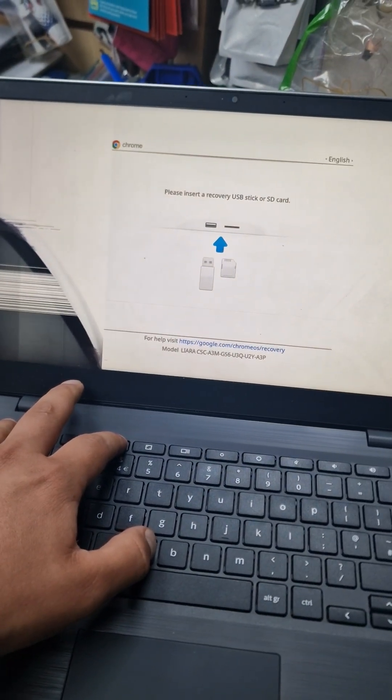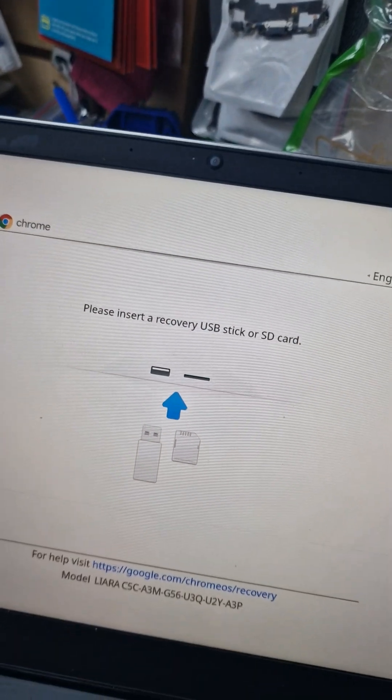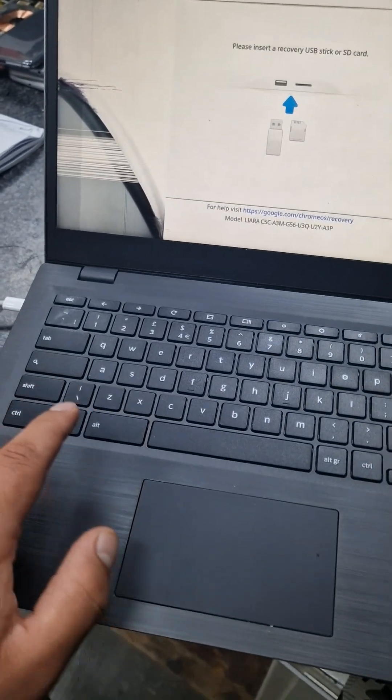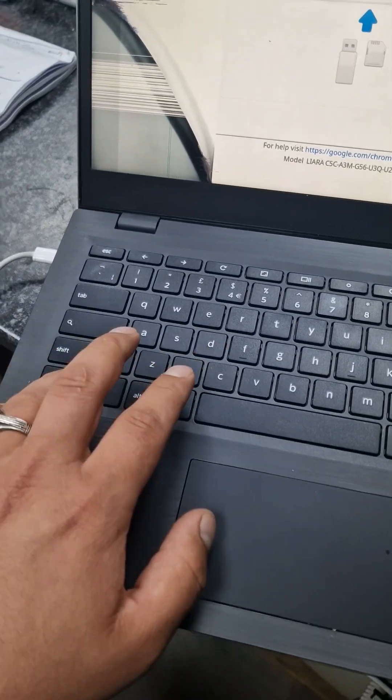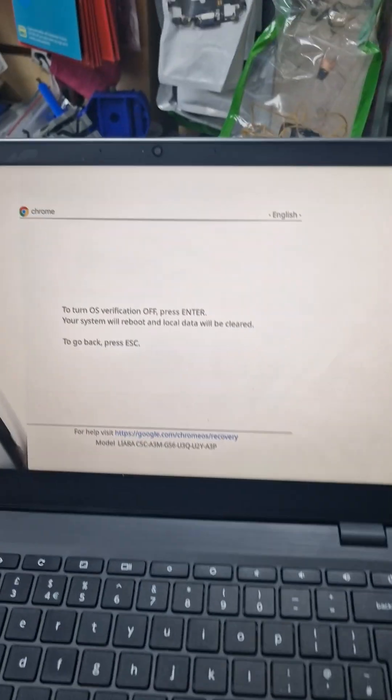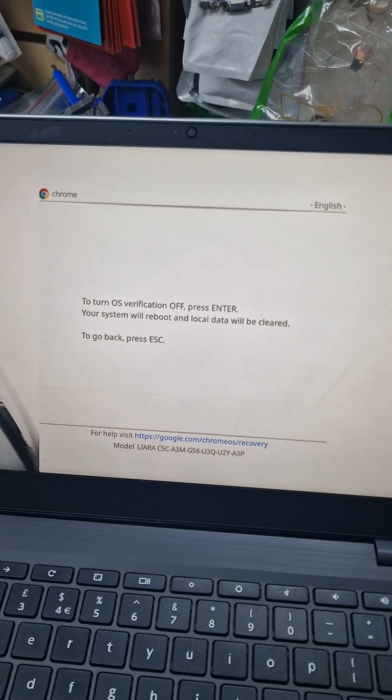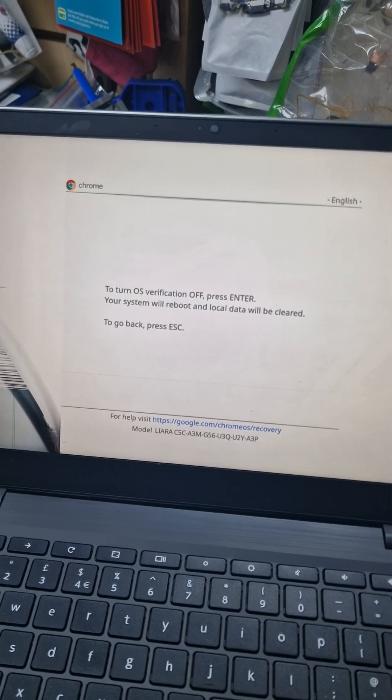It's asking you to insert a recovery USB stick. We don't need this. We press Control and D. It goes to turn OS verification off. Press Enter.